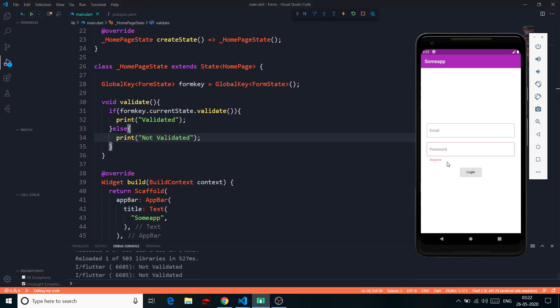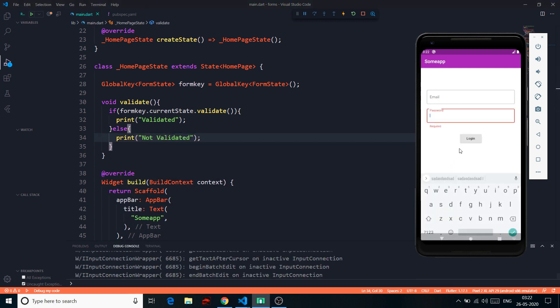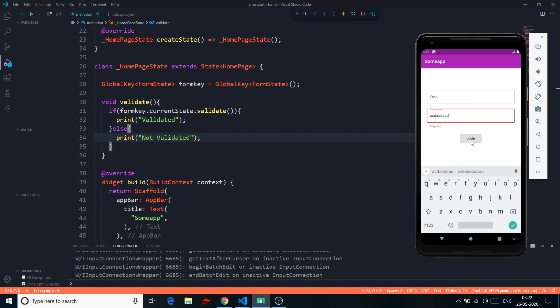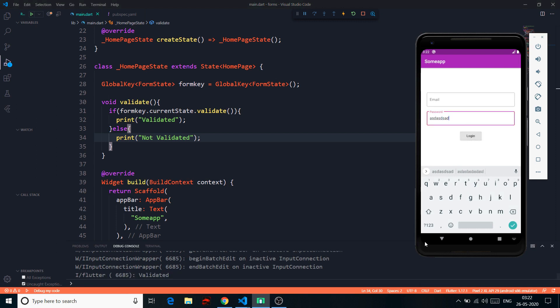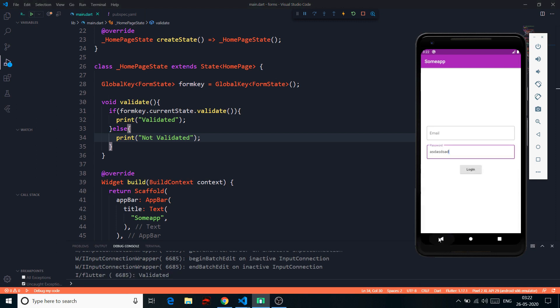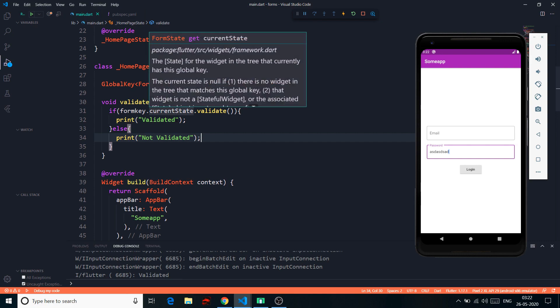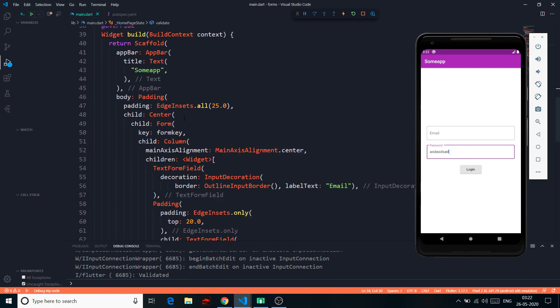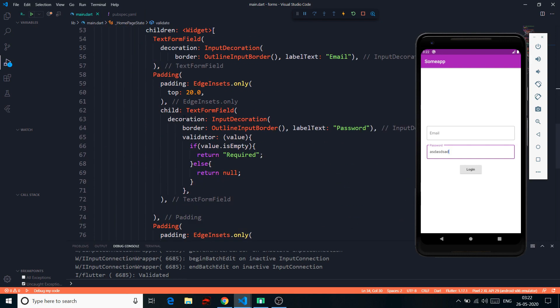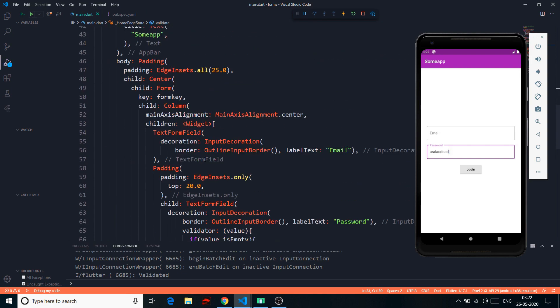If I save this and click the login button with an empty field, we get the error 'Required'. If I put in some data and click login again, there's no error. This is a simple way to perform validation using forms.